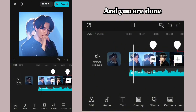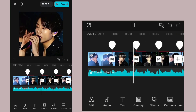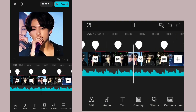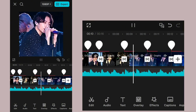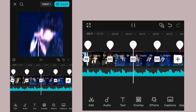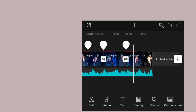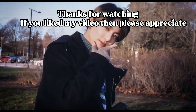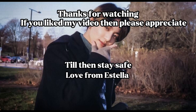And you are done! Now it should look like this.